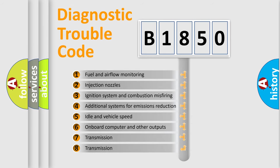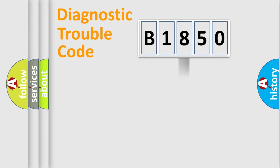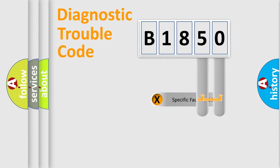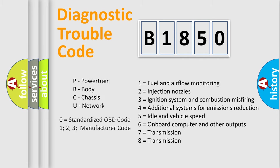The third character specifies a subset of errors. The distribution shown is valid only for the standardized DTC code. Only the last two characters define the specific fault of the group. Let's not forget that such a division is valid only if the other character code is expressed by the number zero.